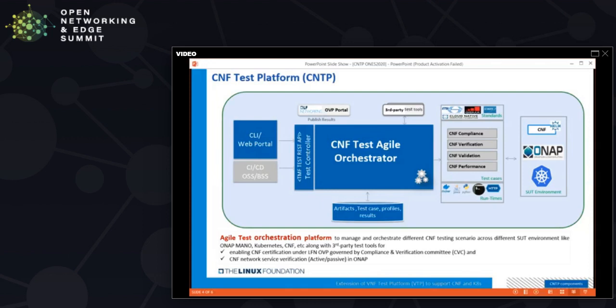The platform also provides third-party integration, enabling integration with other existing third-party tools to perform various types of testing. Once testing is done and results are generated, it facilitates translating those results into the format required by LFN OVP to check whether they meet the OVP-defined format. This has already been done for VNF, and for CNF it needs to be enabled further.